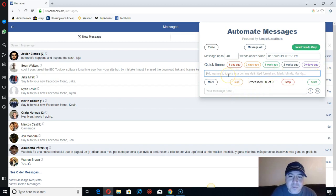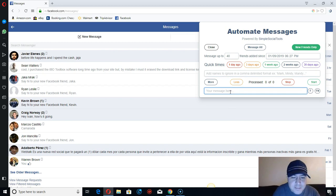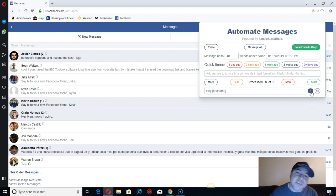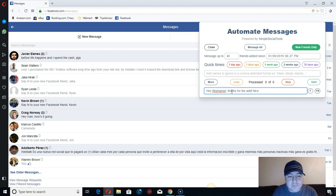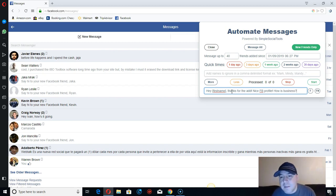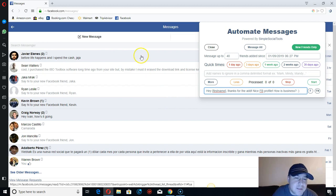Let me put the message right here. Click 'first name' to personalize it. The message goes like: 'Hey [first name], thanks for the add! Nice Facebook profile. How's business?' And you can put a smiley face if you want.